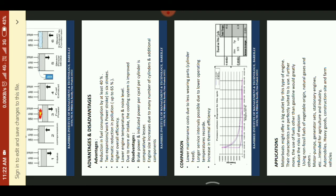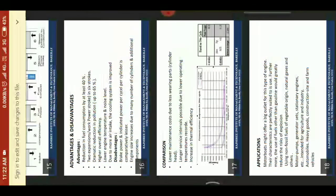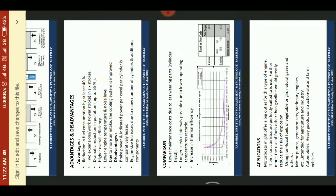Disadvantages of the 6-stroke engine: brake power and indicated power per cycle per cylinder is comparatively lesser. Engine size is increased due to the greater number of cylinders and additional two-stroke components.